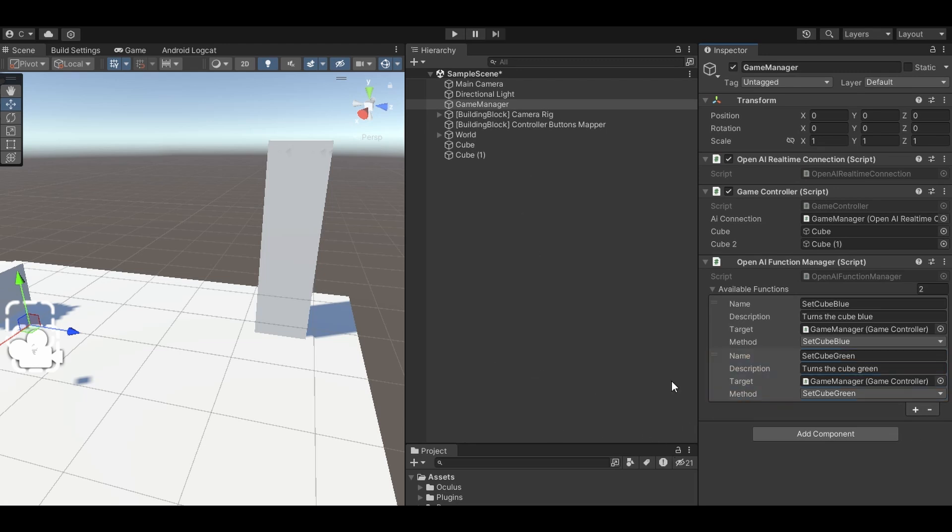That's all you have to do. And yeah, this kind of gives the AI the ability to control any aspect of the code.